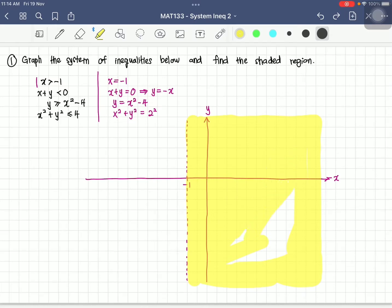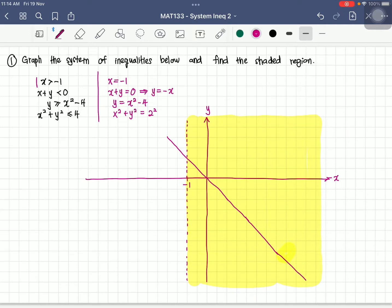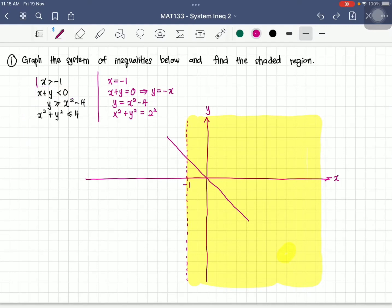Next, we plot y equals negative x. This line has a negative gradient of negative 1. Since the inequality is x plus y less than 0, which transforms to y less than negative x, we must use a dotted line. Because y is less than negative x, we need the region below this line, and cannot use a full line.